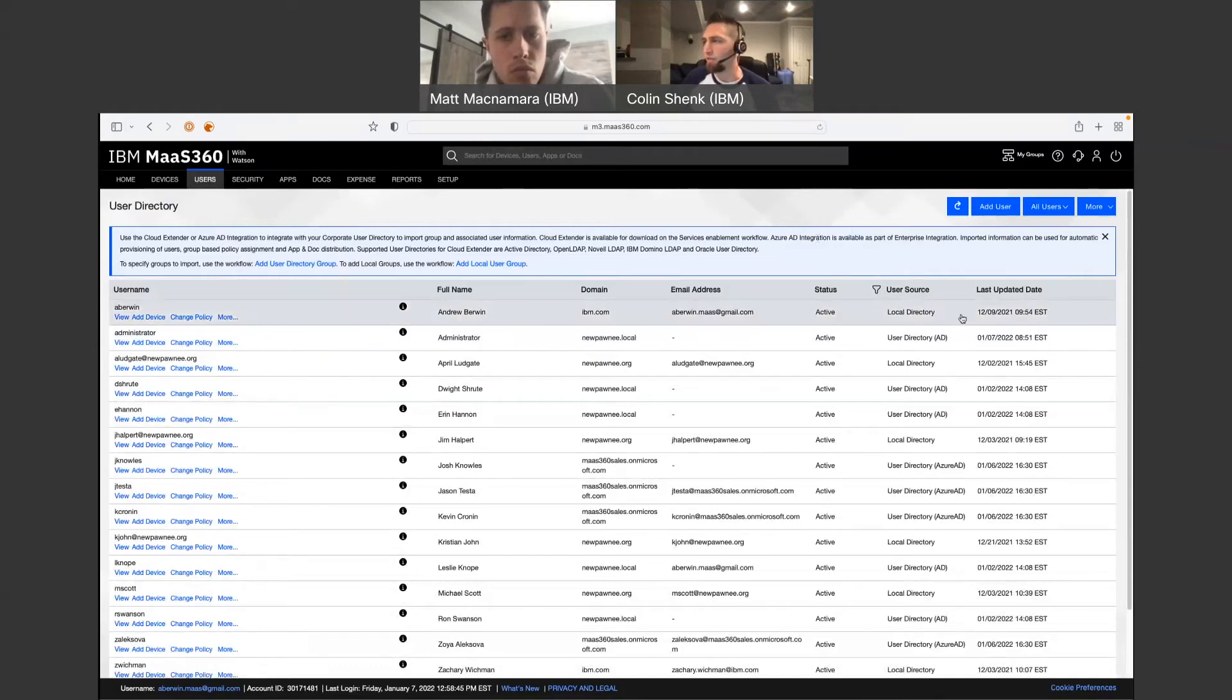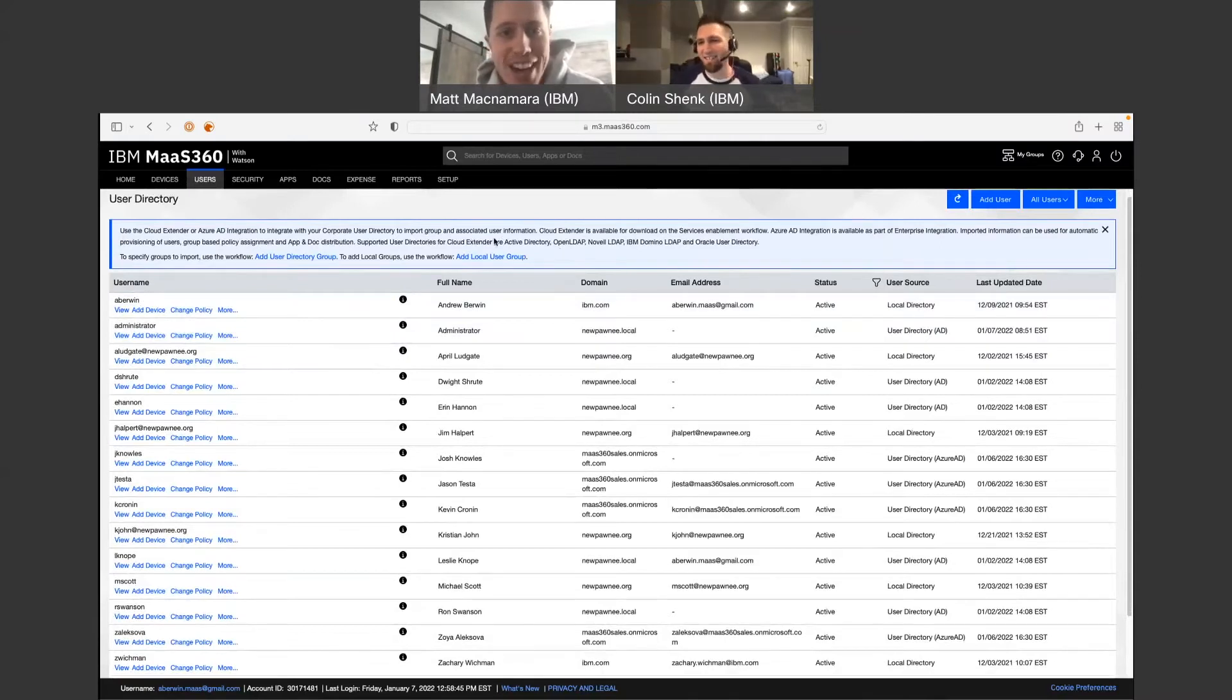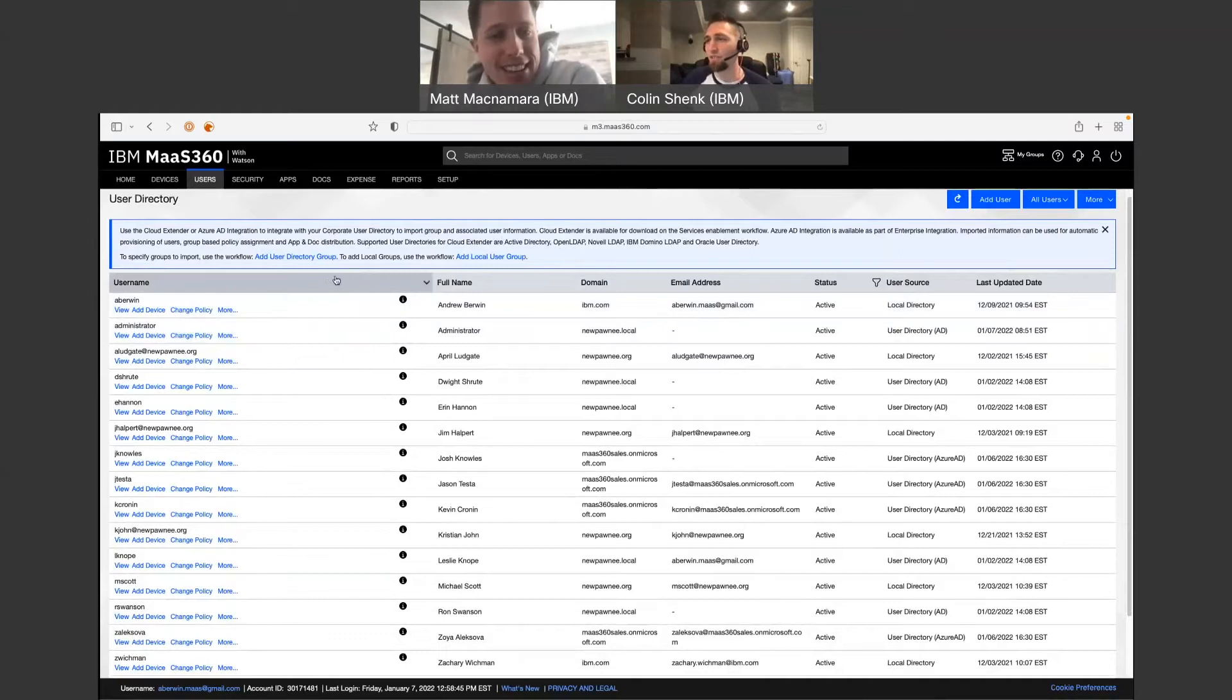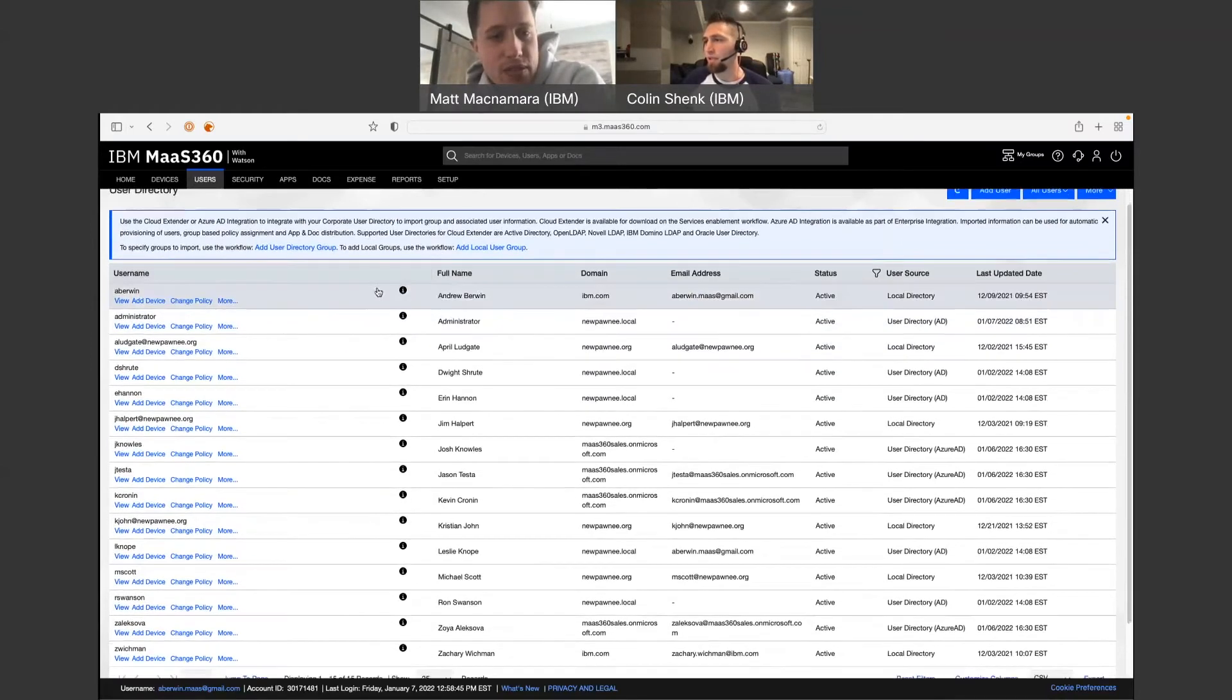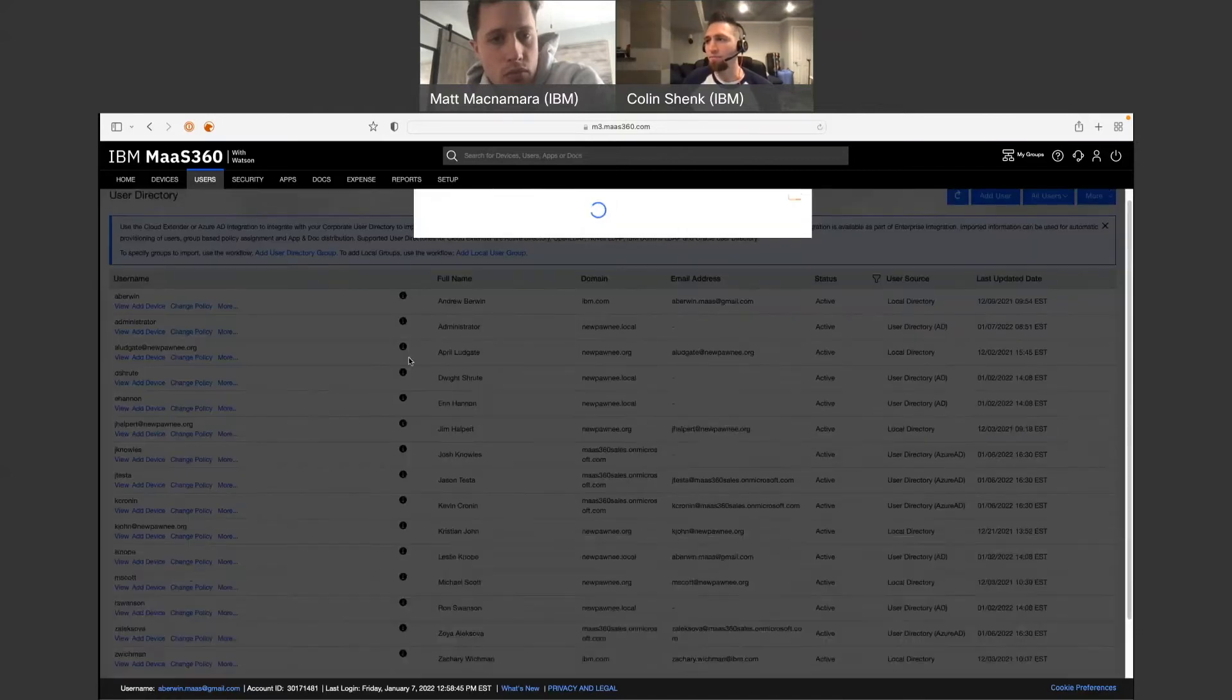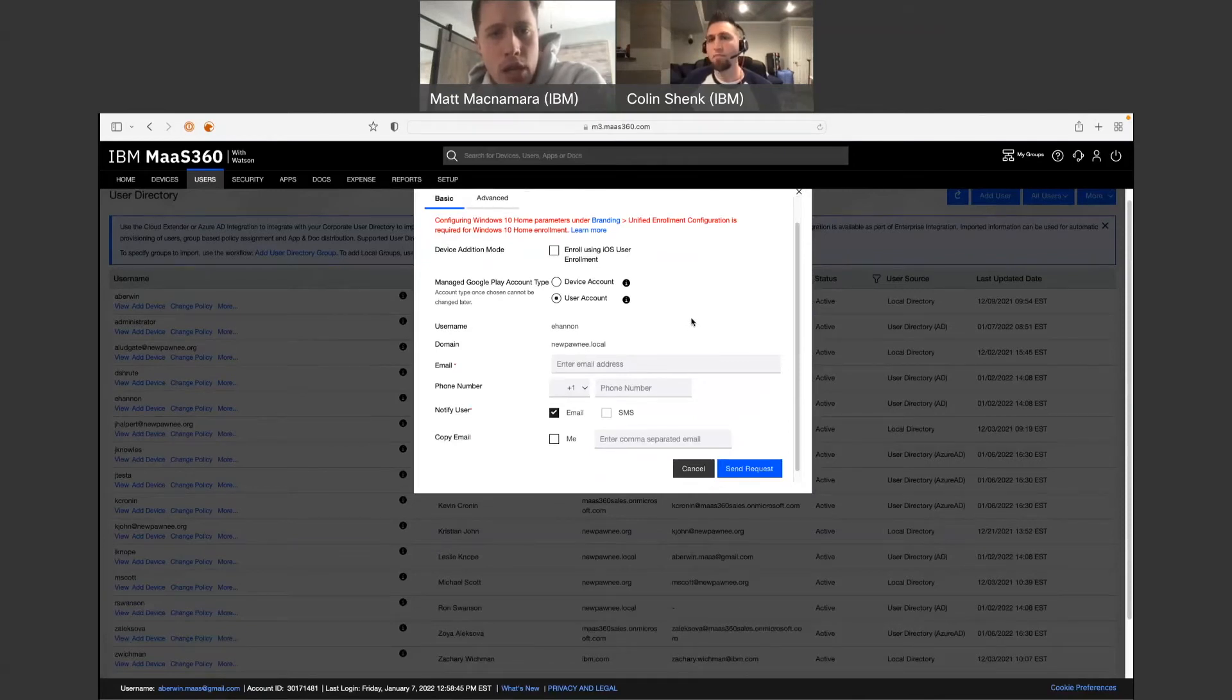Here we have just a few fun fake users in our portal from the Office or Parks and Rec. If you're a fan of them, let us know in the comments section below what your favorite Office character is. All right, so this is actually where we're going to get started here. For my purposes, I am going to choose Aaron Hannon. So all you have to do is select the user that you want, and we're going to click Add Device. So I guess the first step is I have to add the users into the user directory? Correct. Yep. To go through the enrollment? Okay.